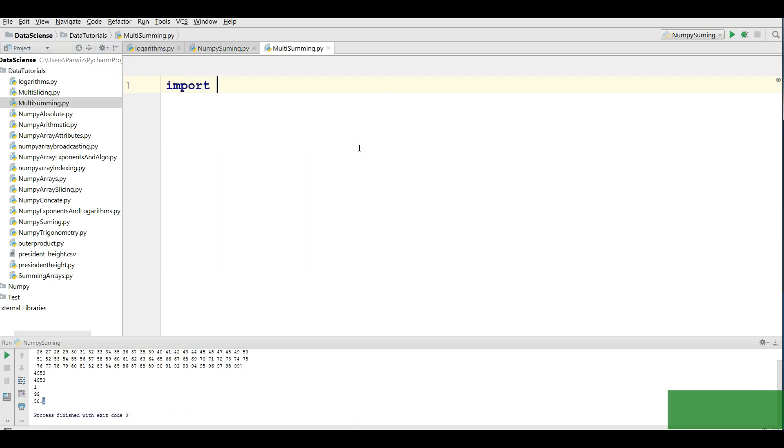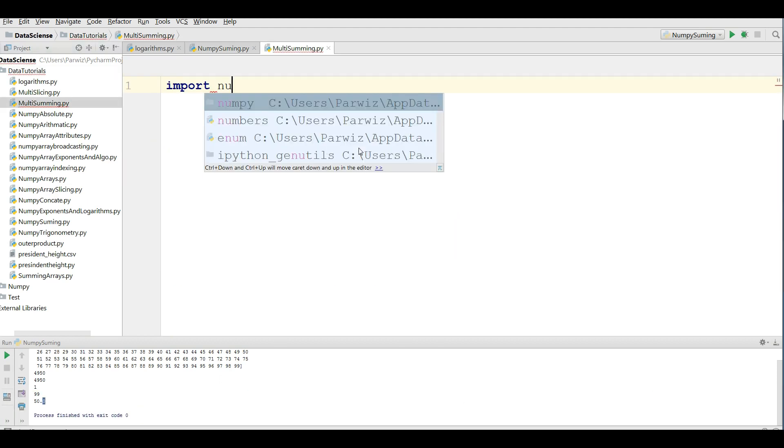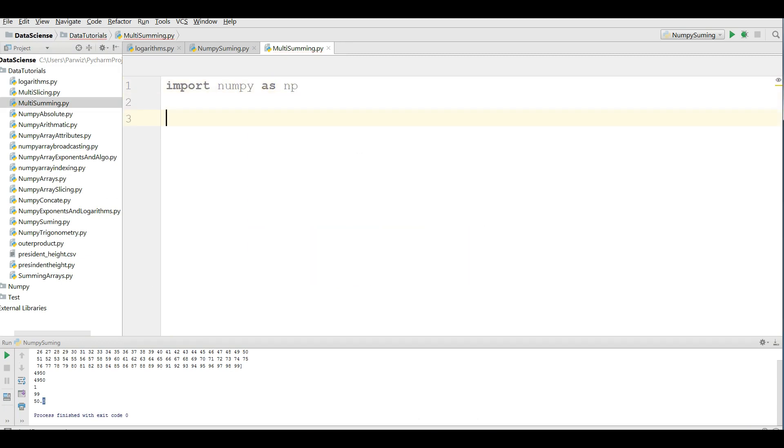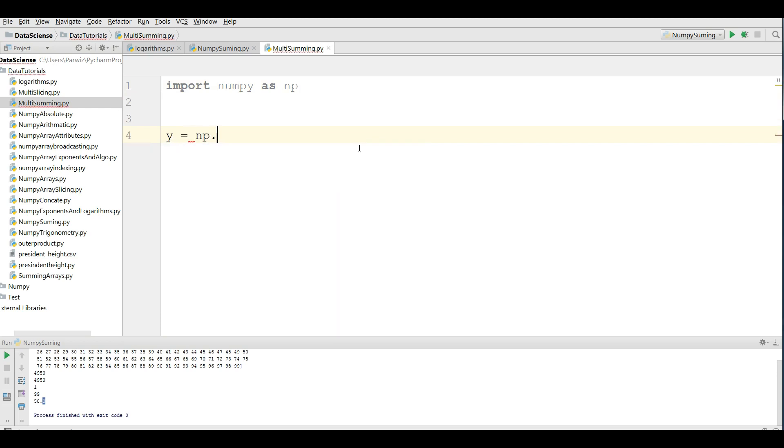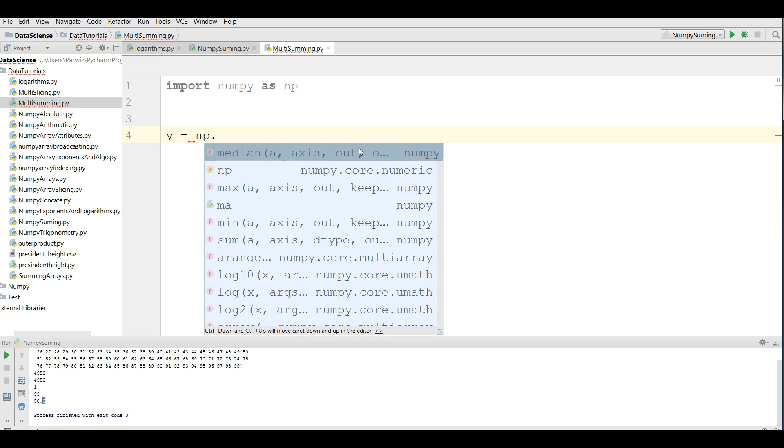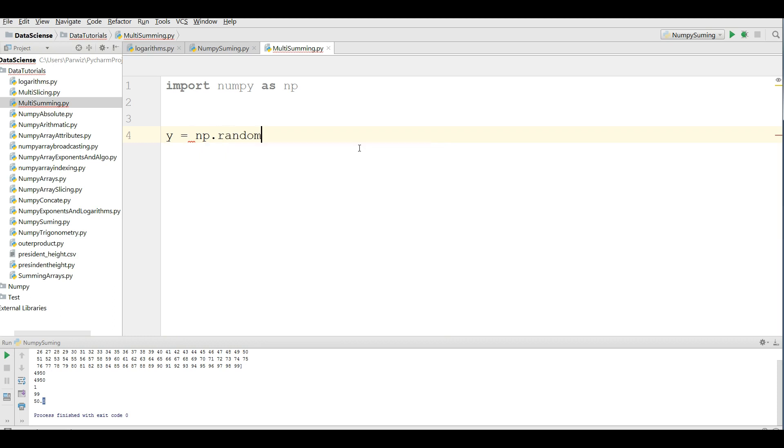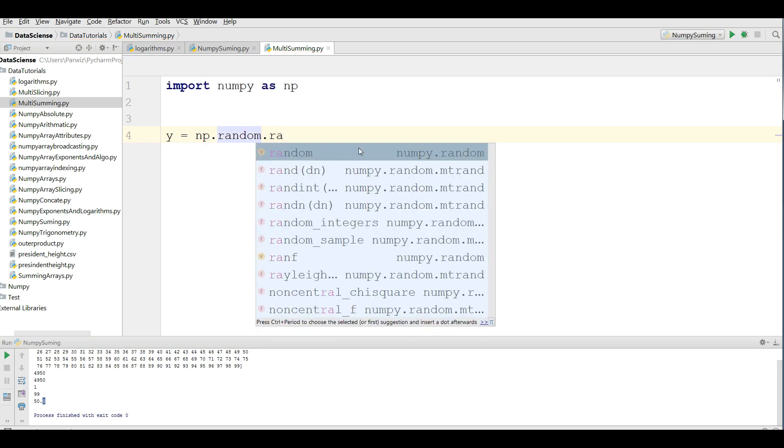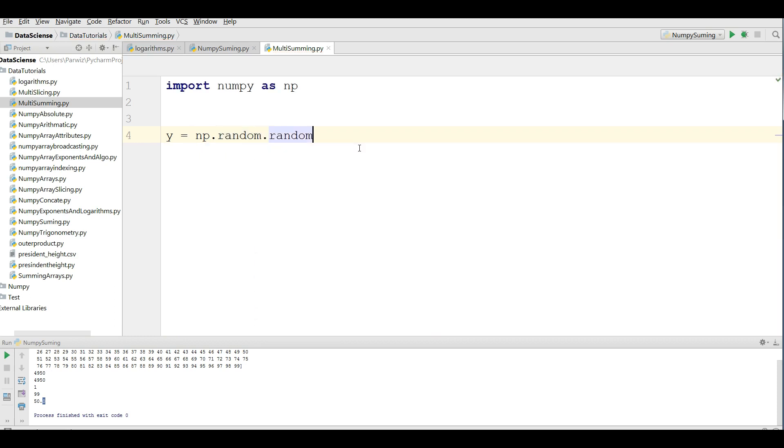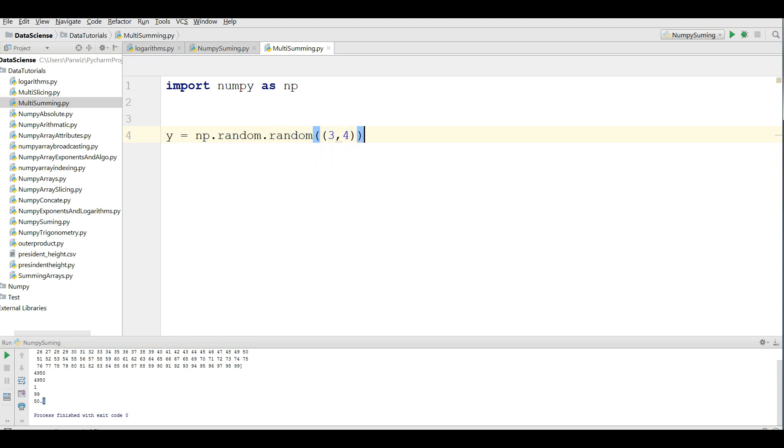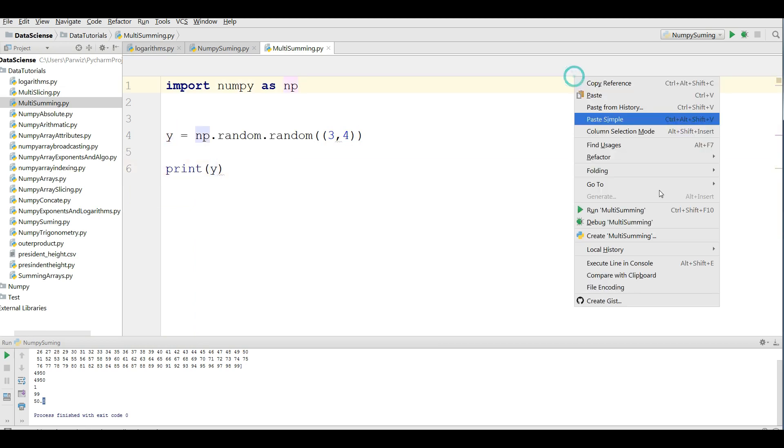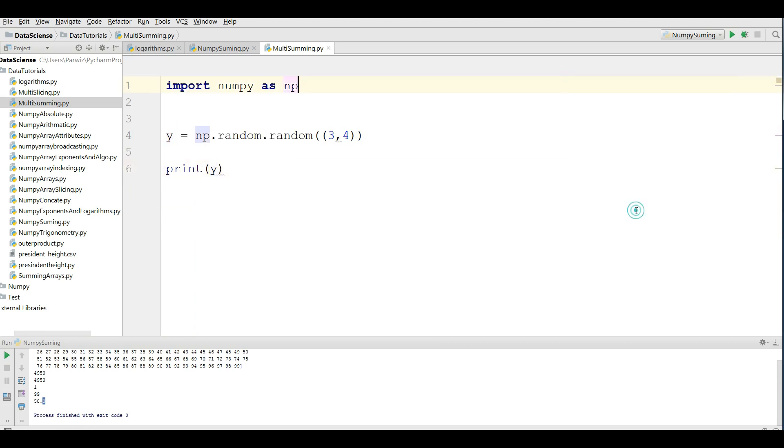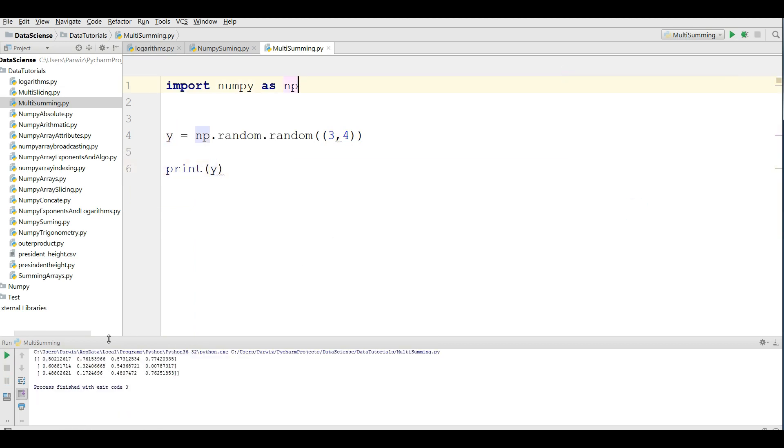I'm importing numpy as np and I'm going to define a multi-dimensional array. np dot random dot random, it should be random numbers, 3 by 4. Now, if I print this, you can see a 3 by 4 dimensional array.